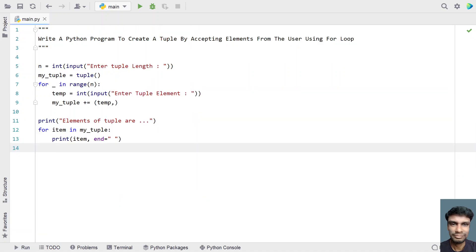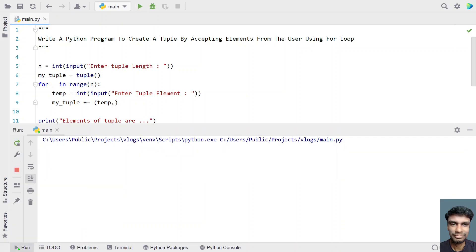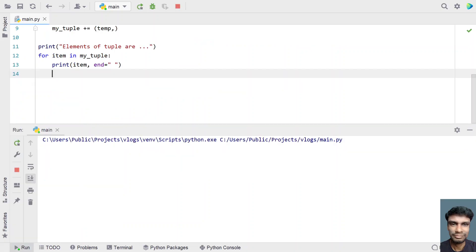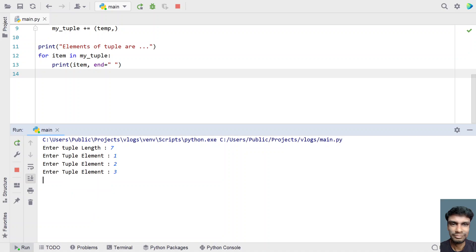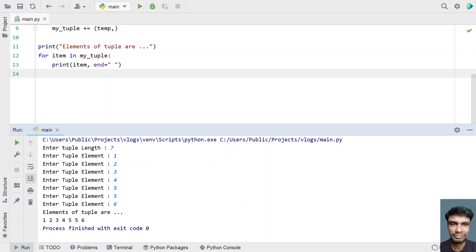Let me execute it again. Enter the tuple length, let's give 7: 1, 2, 3, 4, 5, 5, 6.